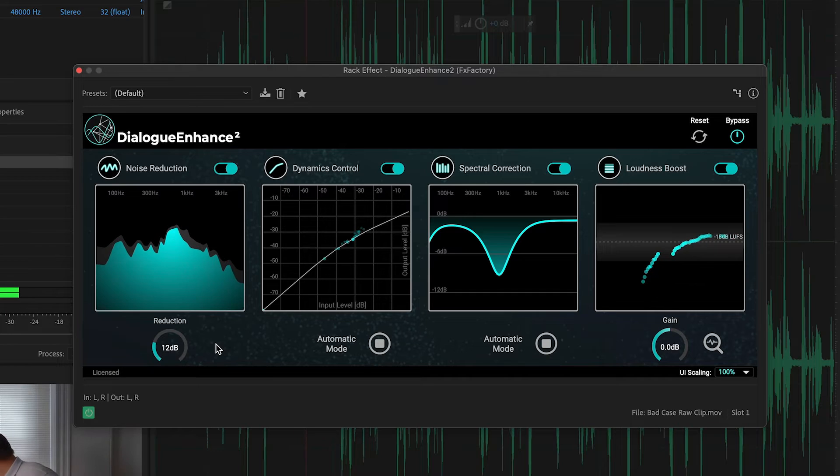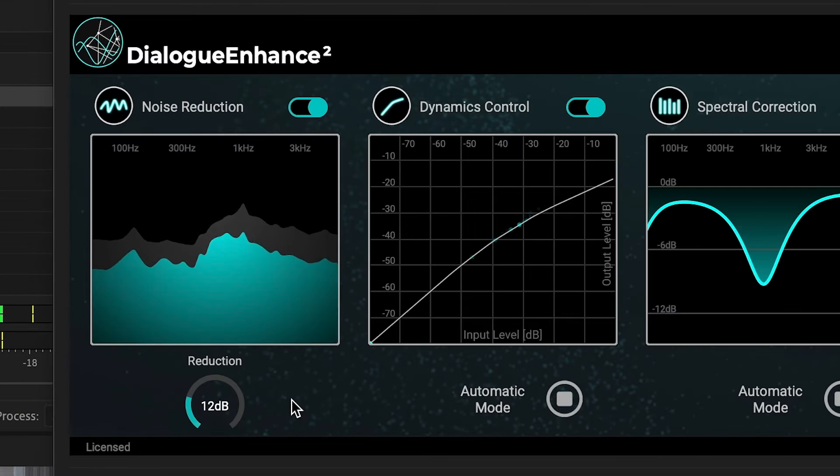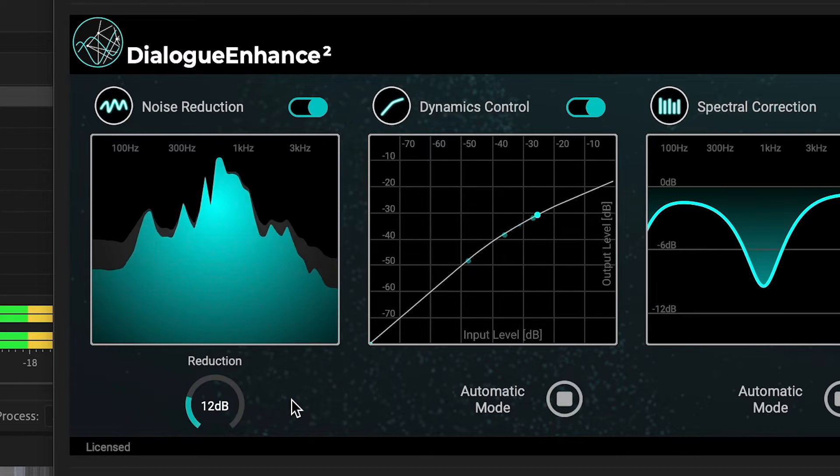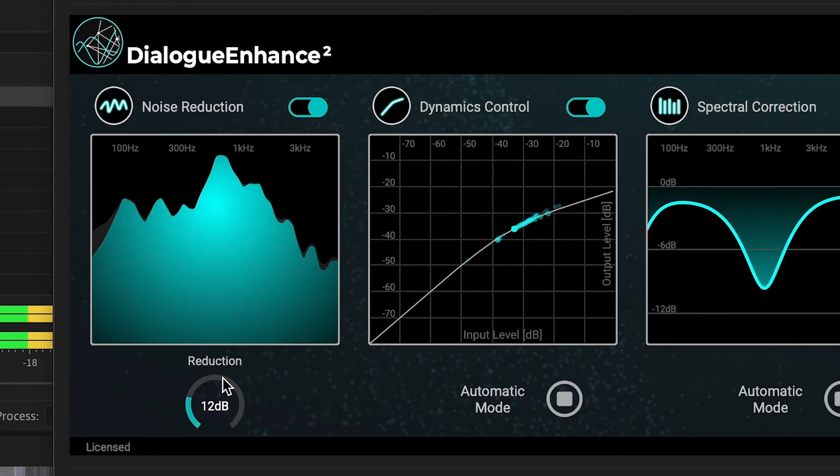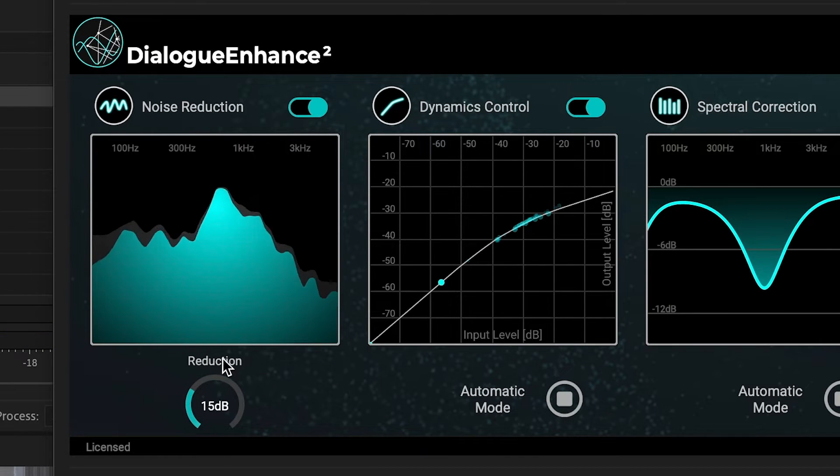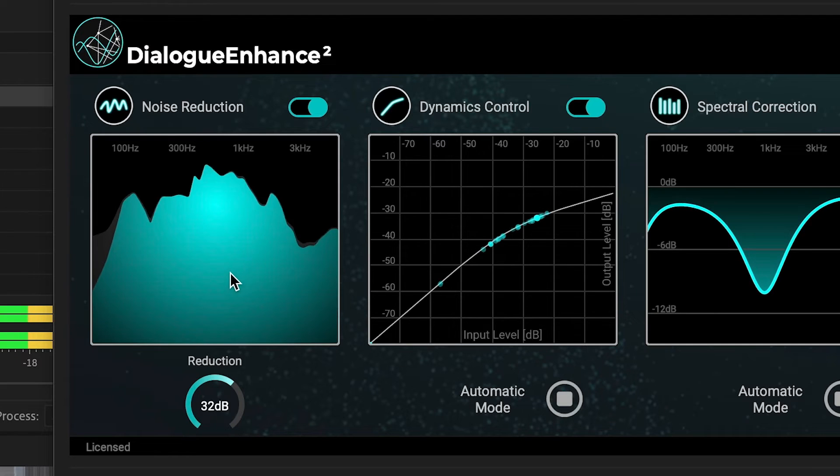There are four sections in the plugin. Noise Reduction, which suppresses undesirable background noises. You simply set the amount of noise reduction.